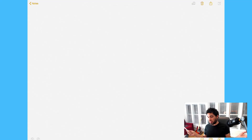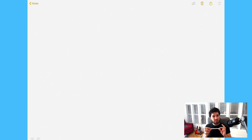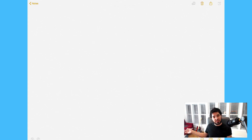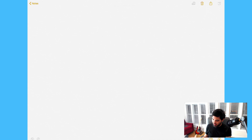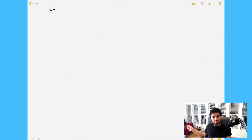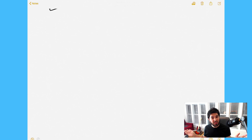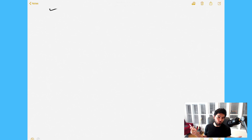All right, look at me all fancy with my Apple Pencil. I have this nice empty canvas on the iPad where we can fill it up with a nice database diagram that we'll use for our project.